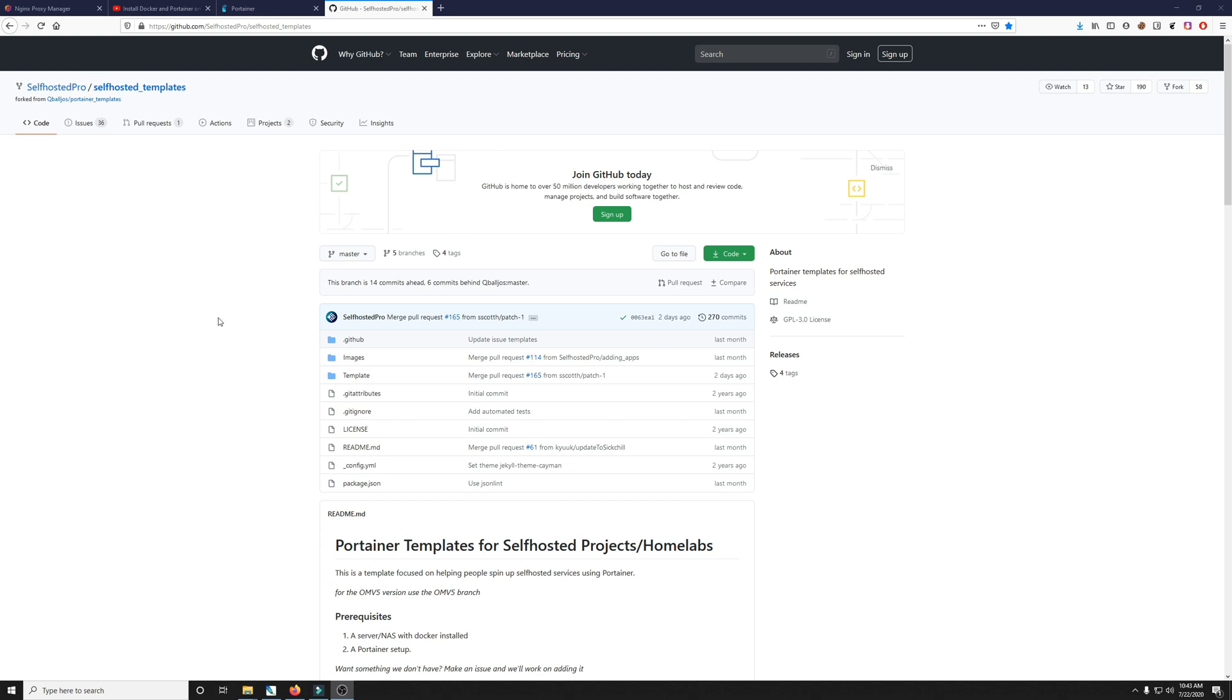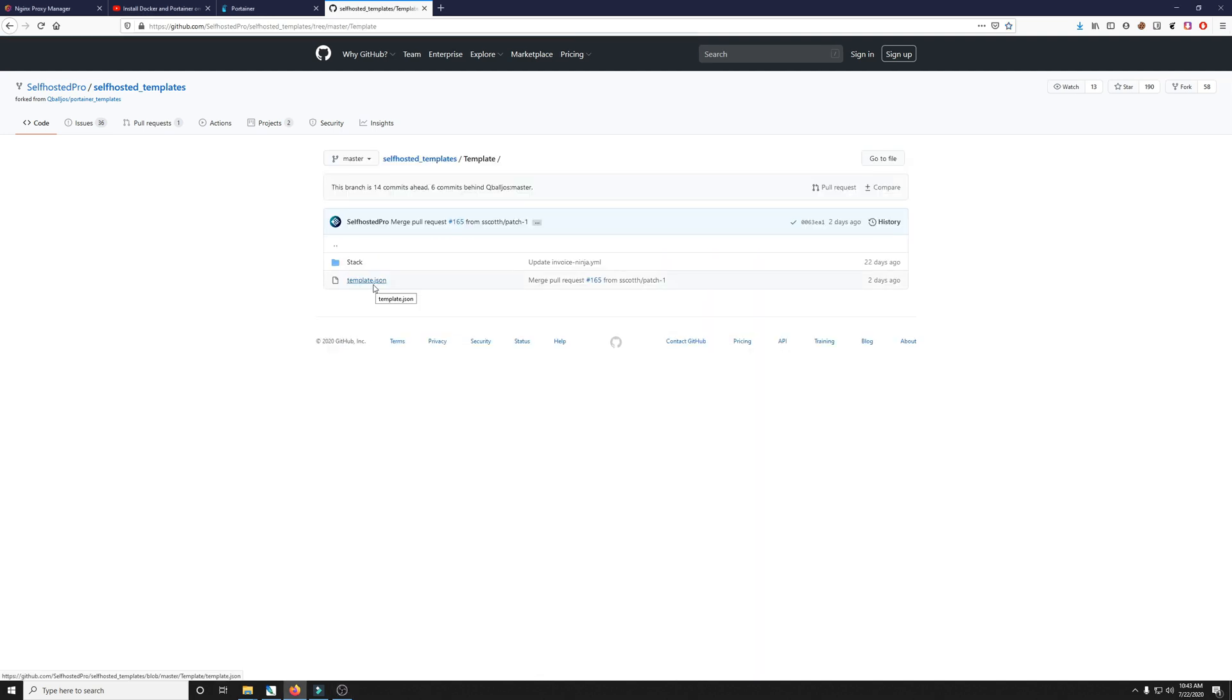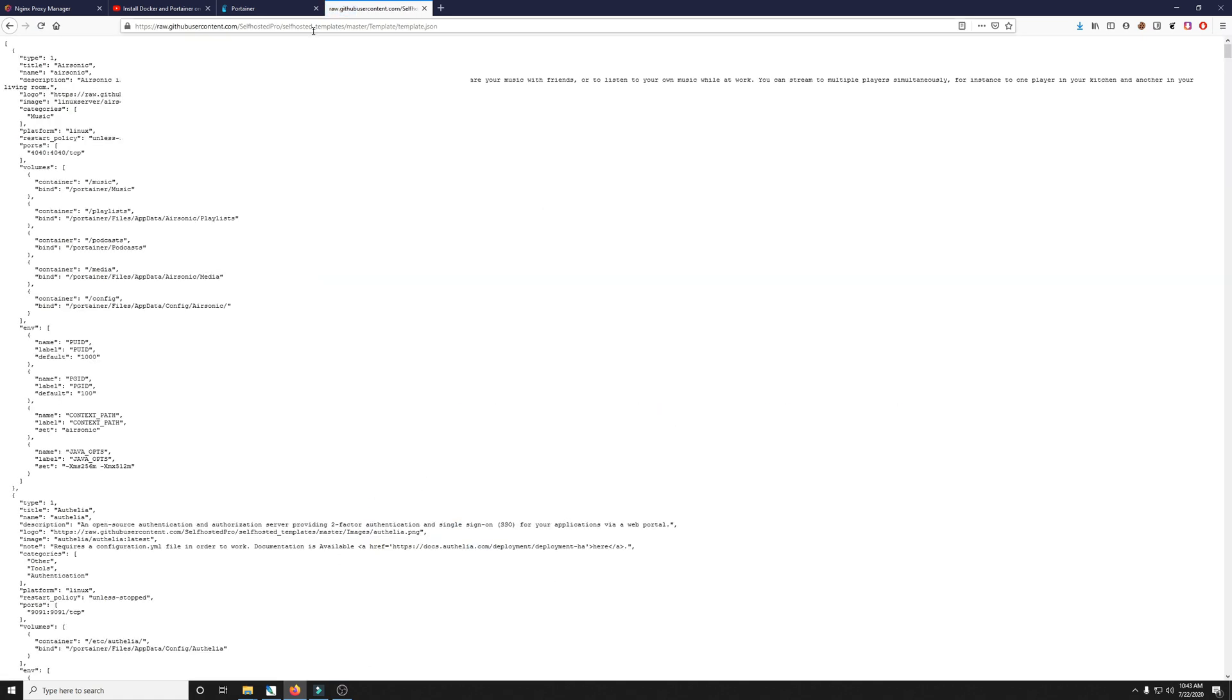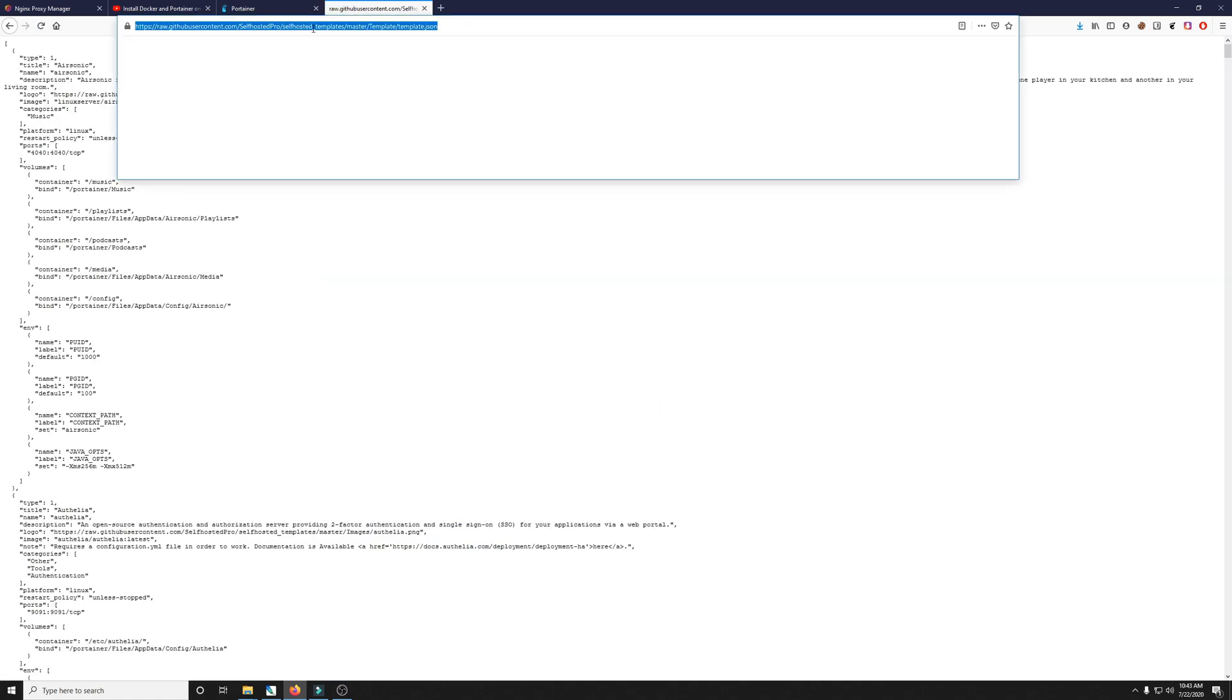On this GitHub repo which I'll have all the links in the description below. We'll click on template and then we'll click on the template JSON file and then lastly we'll click on raw. We'll get this link in the top address bar and click copy.